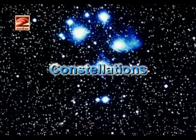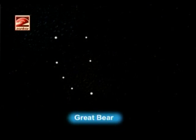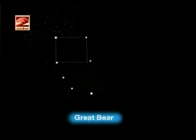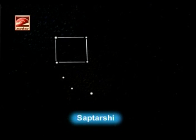Now we'll see about constellations. We see many stars and groups of stars in the sky. On summer nights we can see a particular configuration of seven stars called the Great Bear in English, or Saptarshi in Marathi. The constellation called Orion the Hunter shines very brightly in the sky and can be easily seen on winter nights.